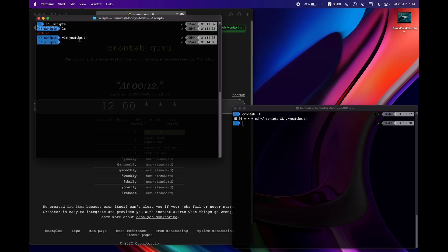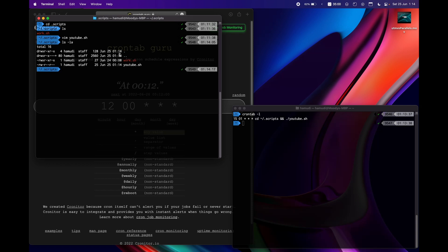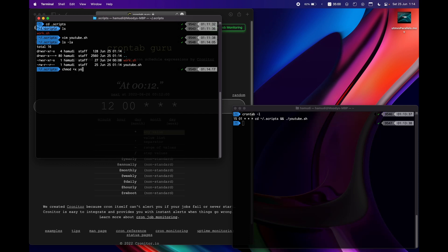And in order for this to work, your script needs to have an execute permission. So you can just do an ls -la in order to see the permission. Notice this doesn't have an execute permission which is the x while this has the execute permission. So in order to do the execute permission we just do chmod plus x and then youtube.sh, which means change mode and then x plus add the execute permission.